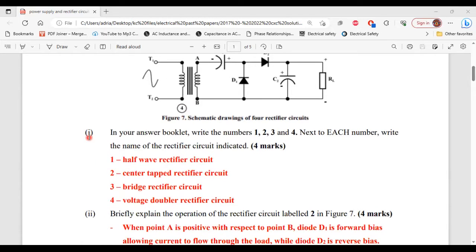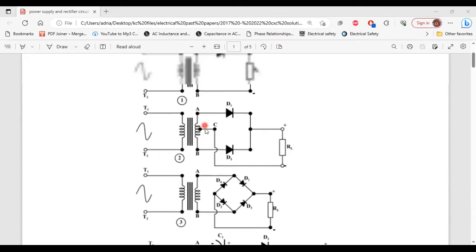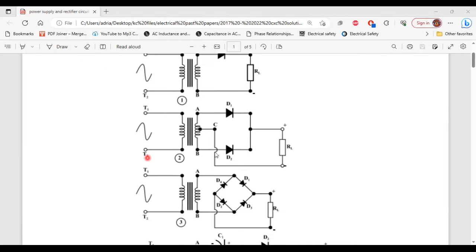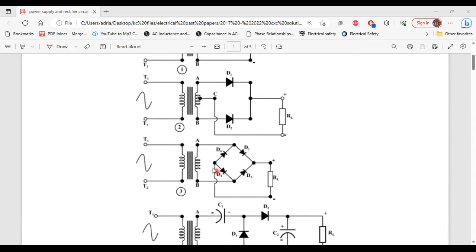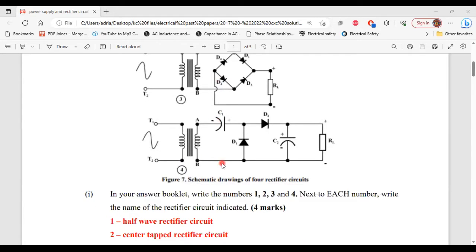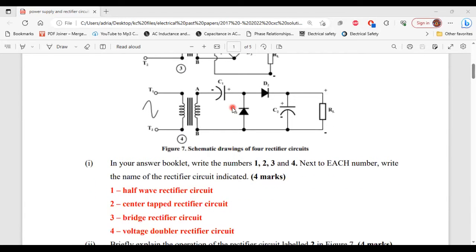Part one of A says: in your answer booklet, write numbers one, two, three, and four. Next to each number, write the name of the rectifier circuit indicated. At number one, we have the half wave rectifier circuit. At number two, we have the center-tap rectifier circuit. Number three, we have the bridge rectifier circuit. And at number four, we have the voltage doubler rectifier circuit.